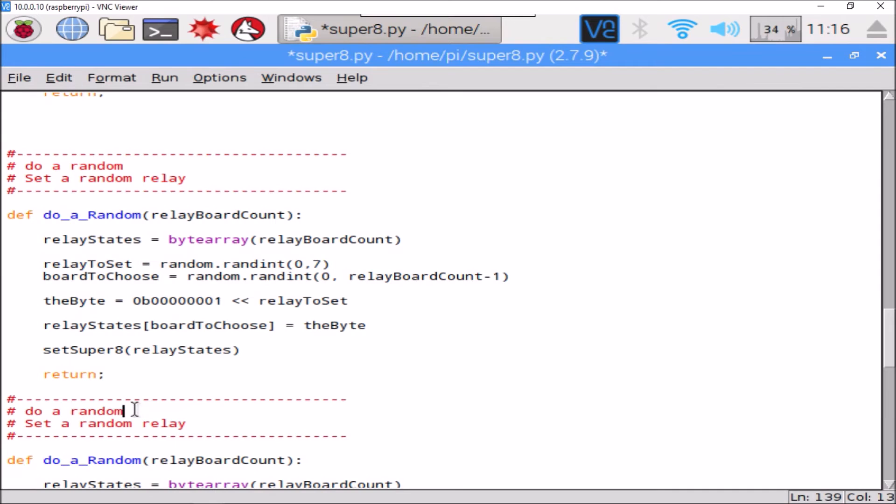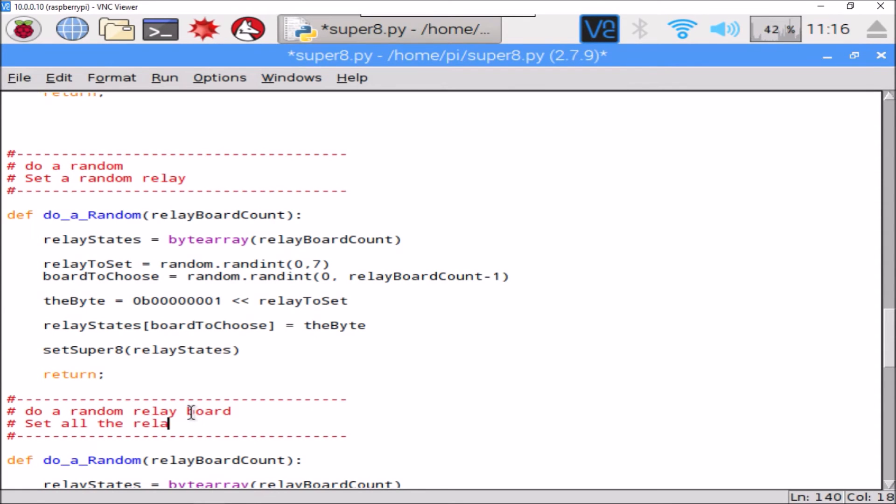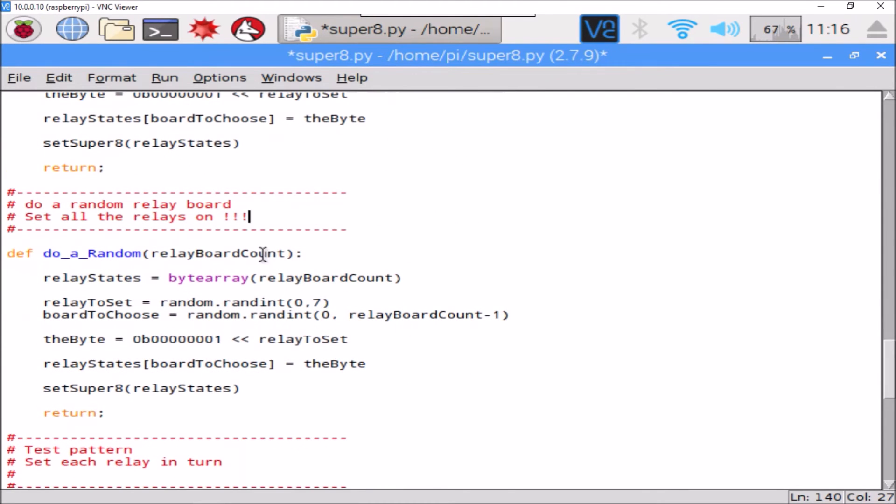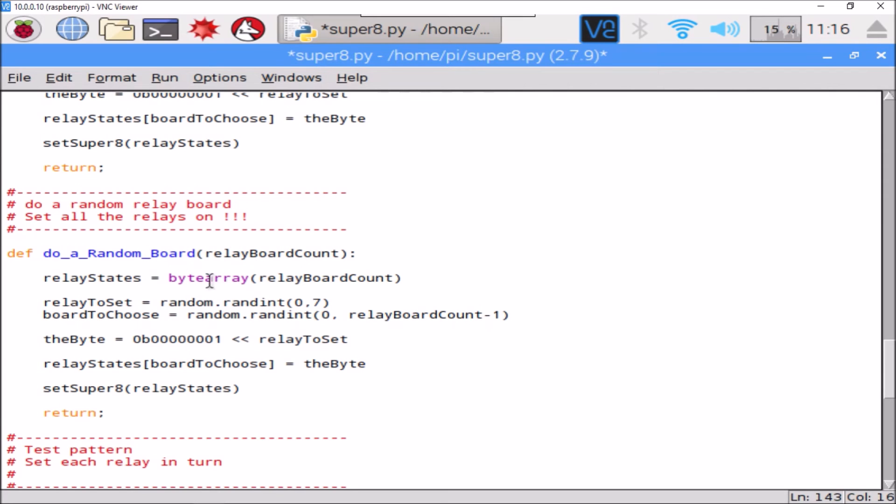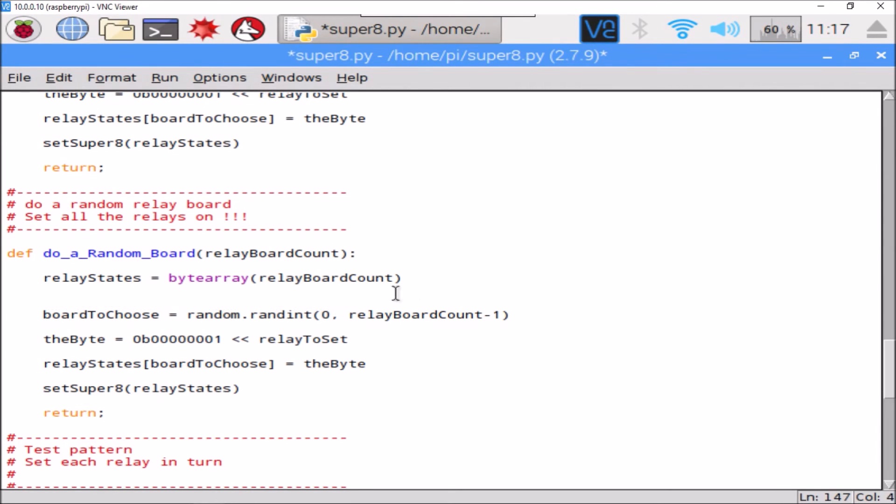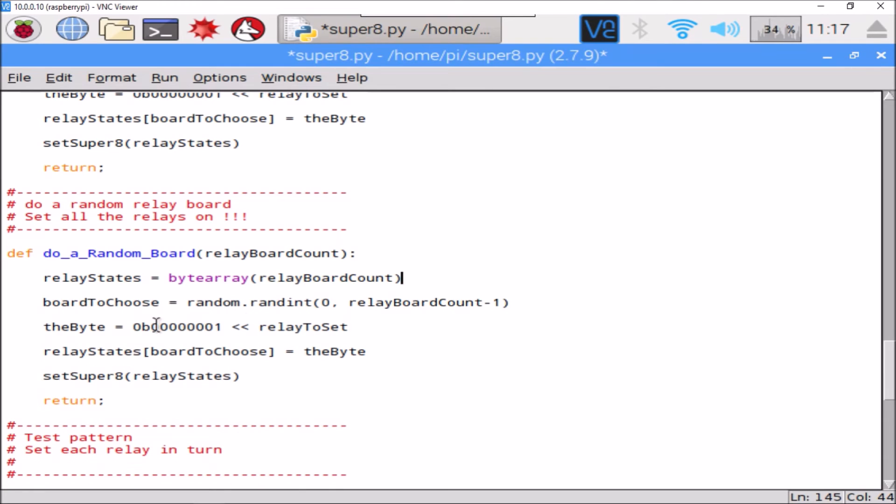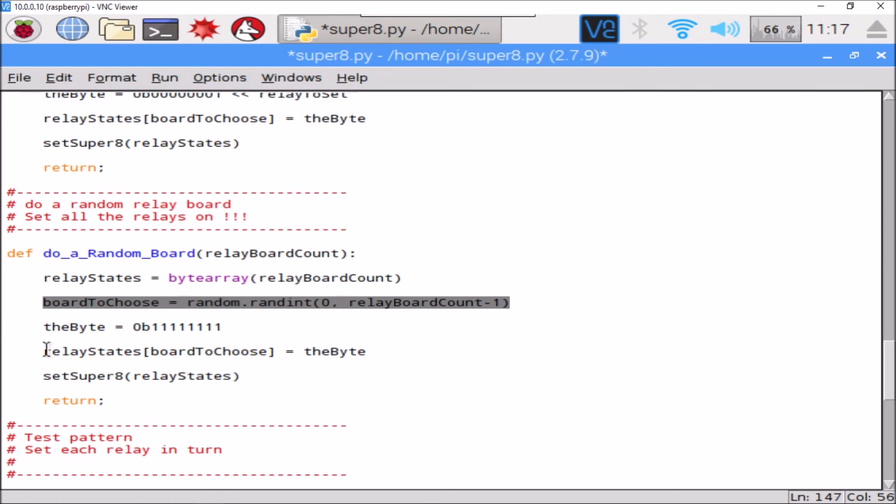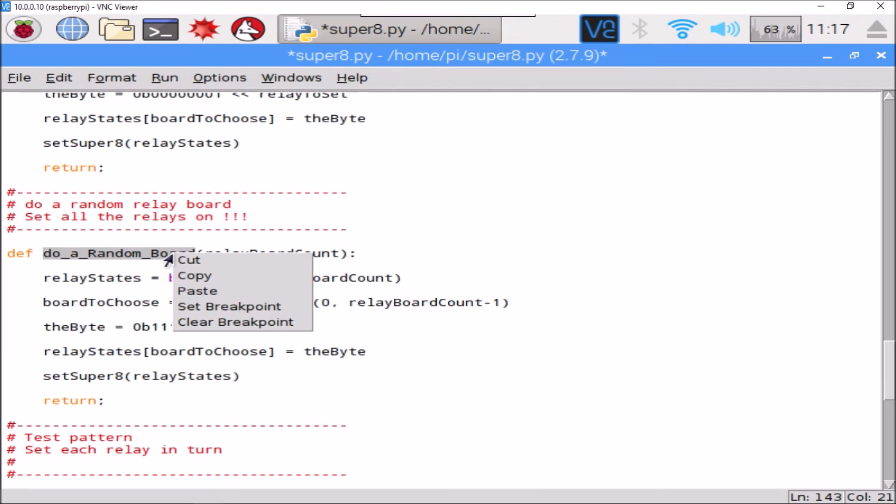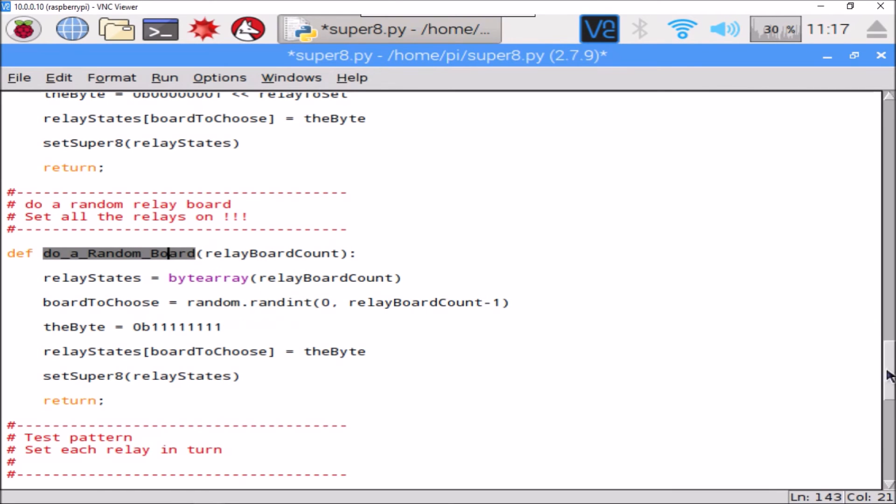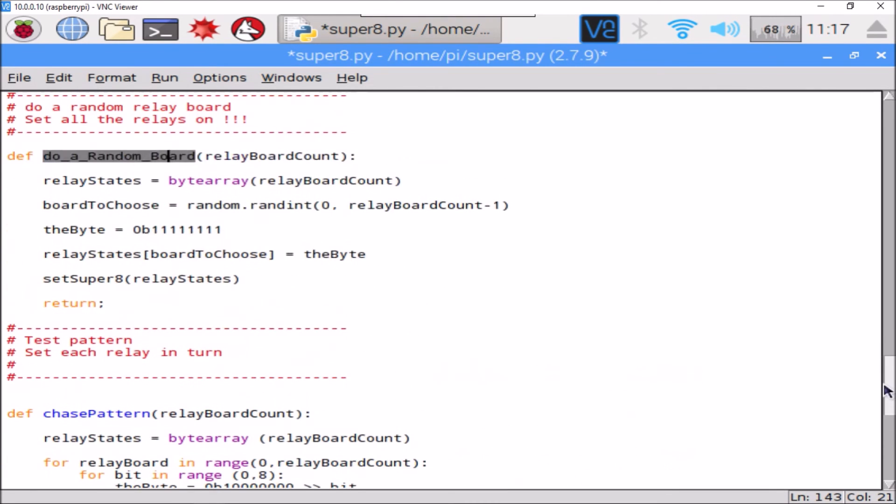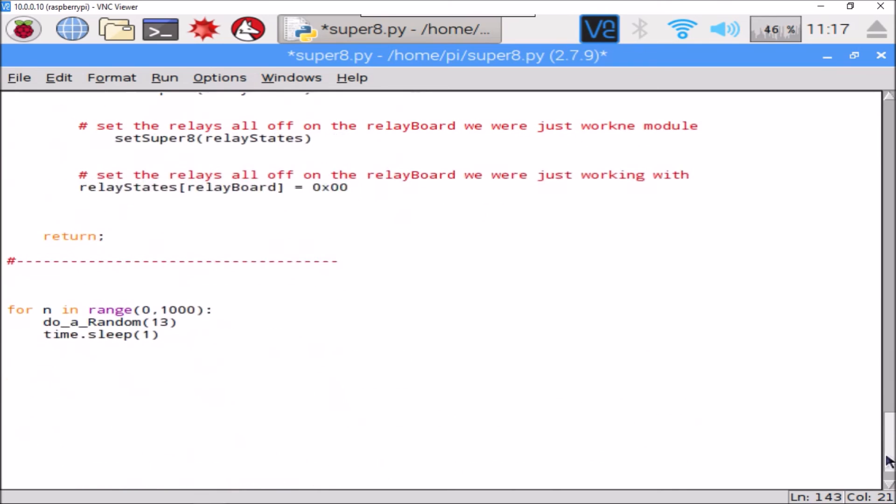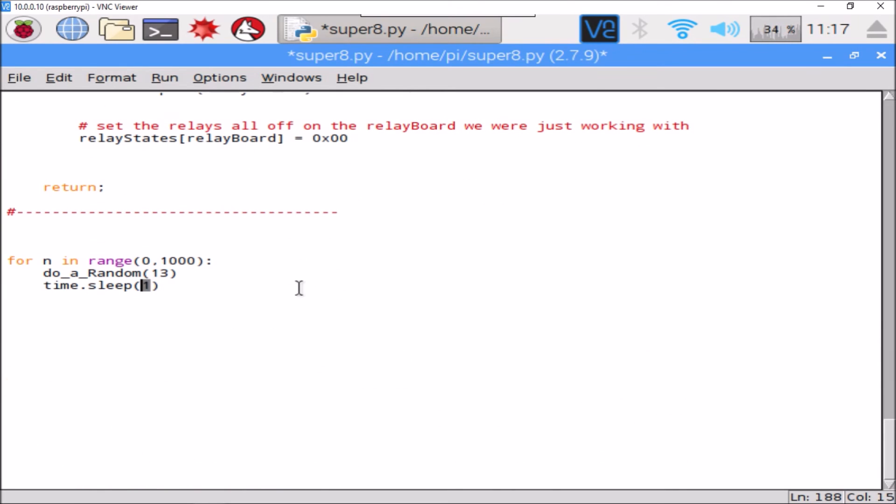Do a random relay board. So it's the same as do a random, but we're going to just not bother to randomly choose a relay. We're just going to choose a board and switch everything on, so the byte would be 11111111 - eight bits, eight relays, all on. So randomly choose a board, set all the relays on. That should look a bit better. And we'll do that five times a second.